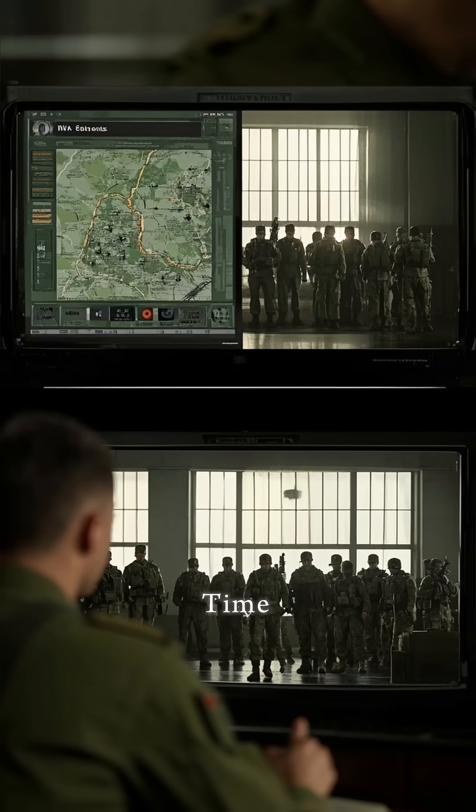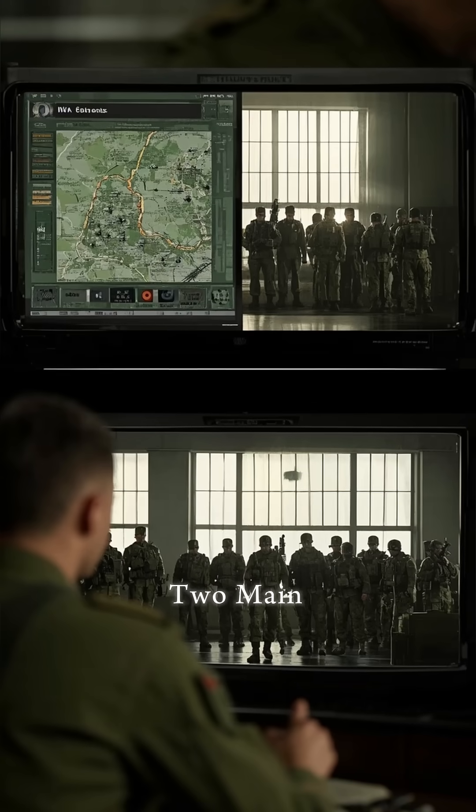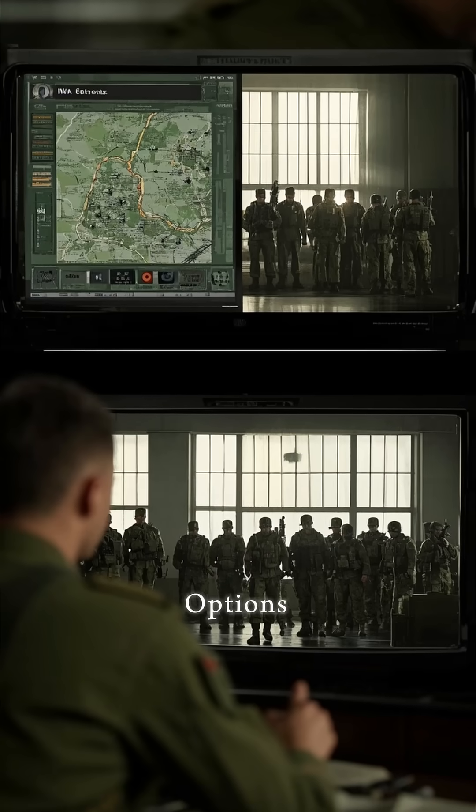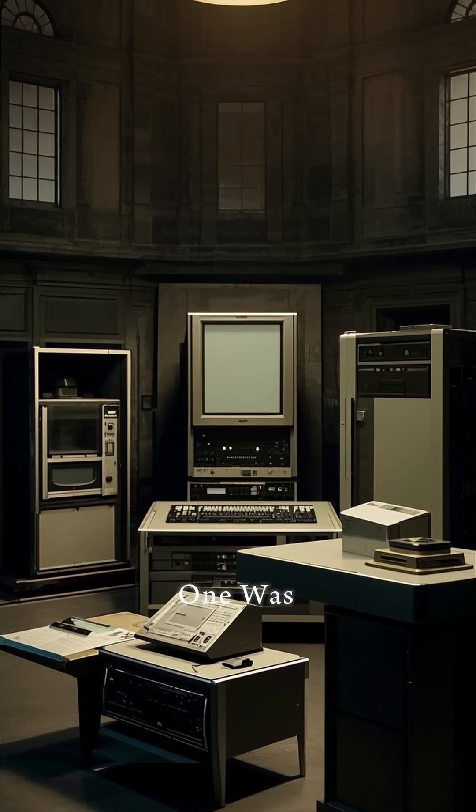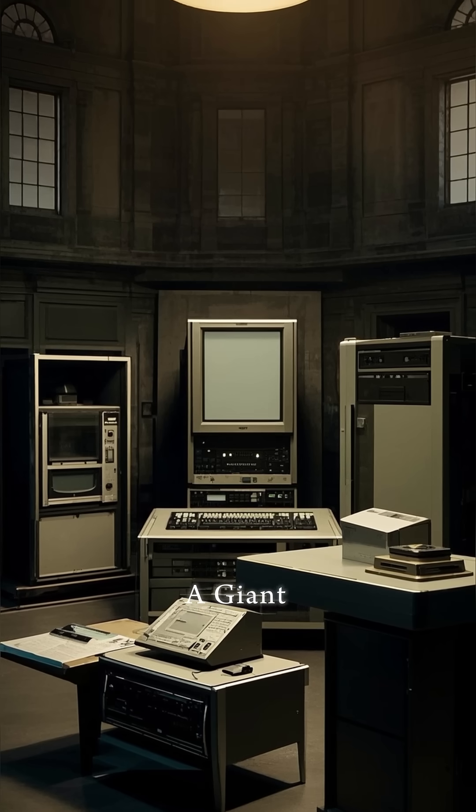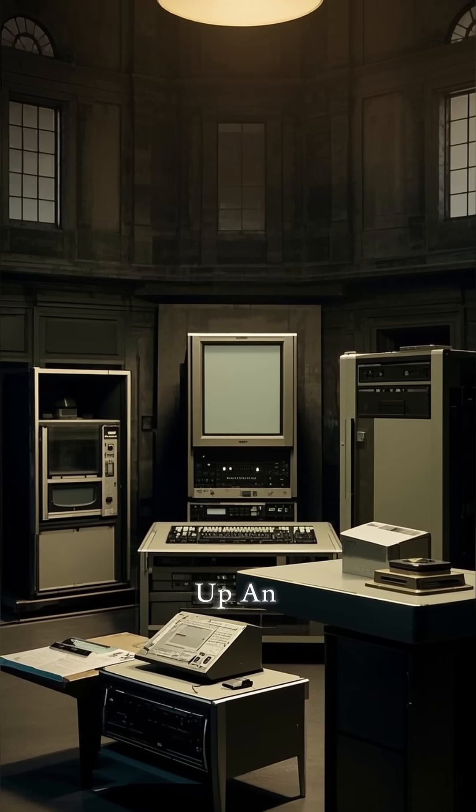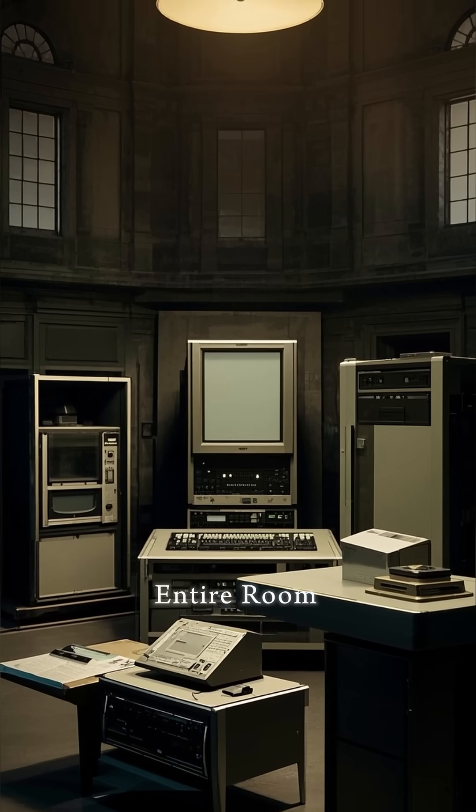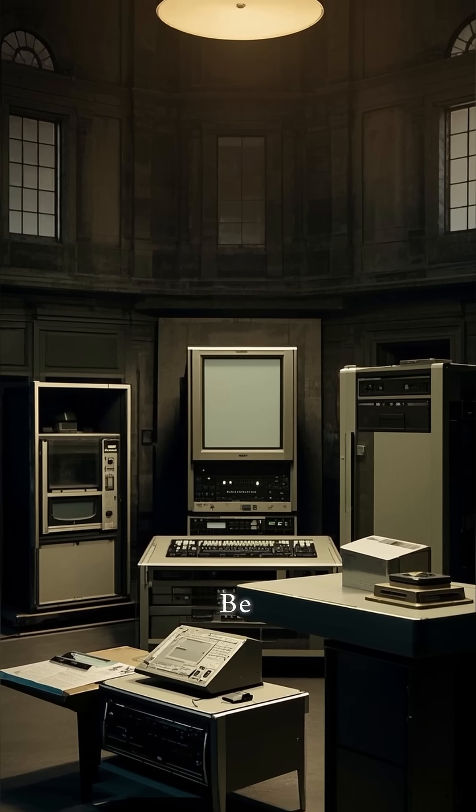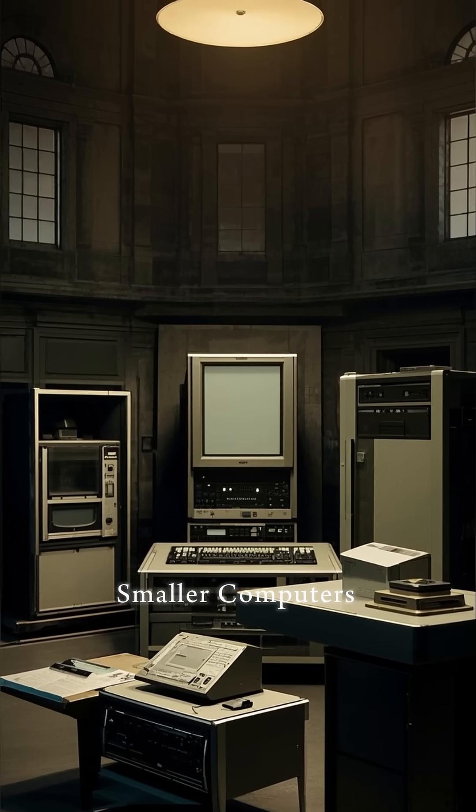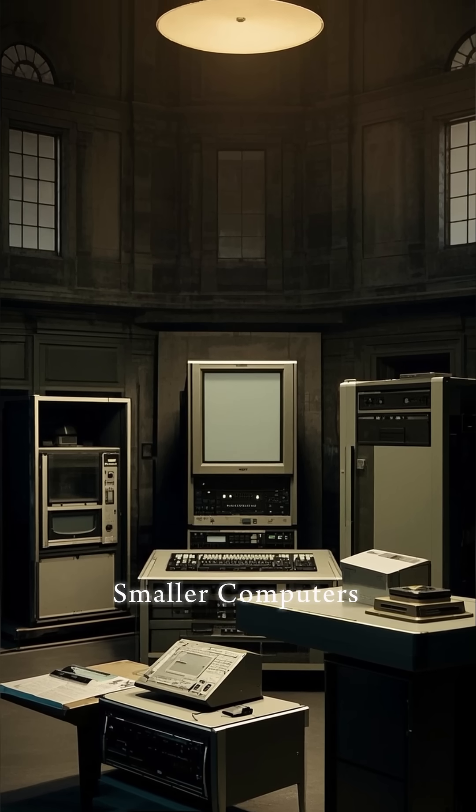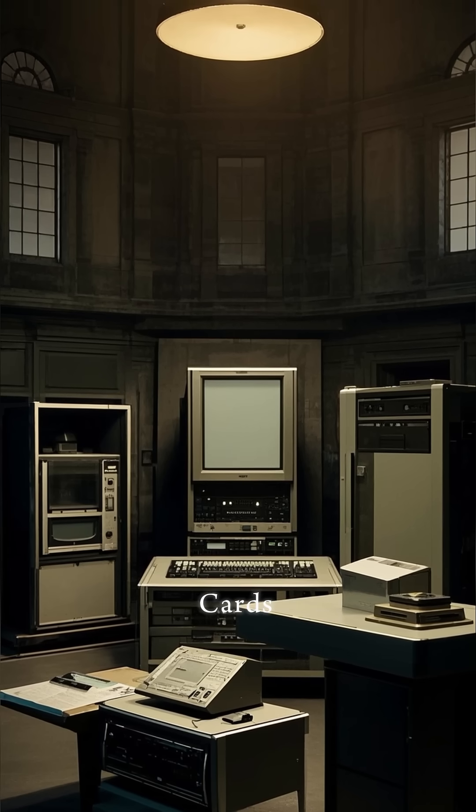At the time, there were two main options. One was to have a giant computer that would take up an entire room that would be connected to smaller computers through punch cards.